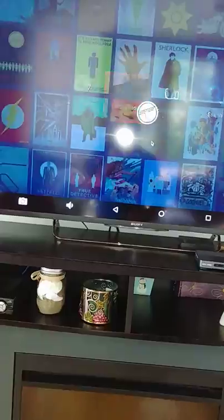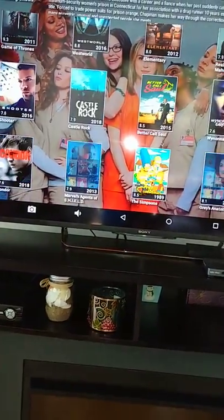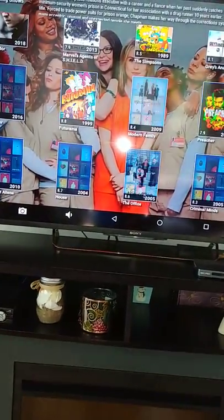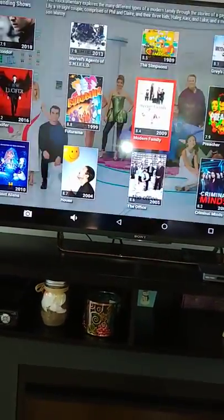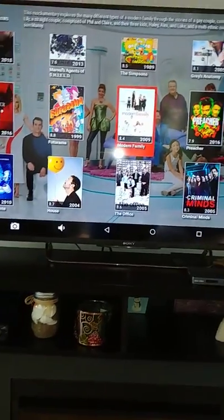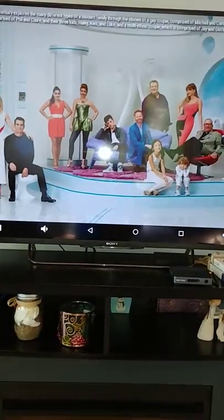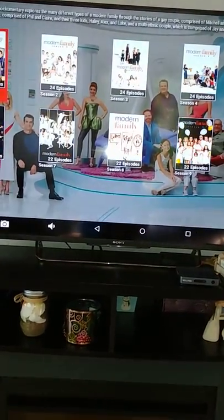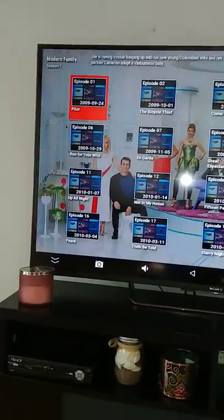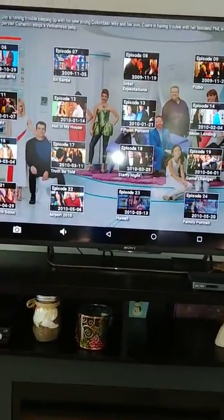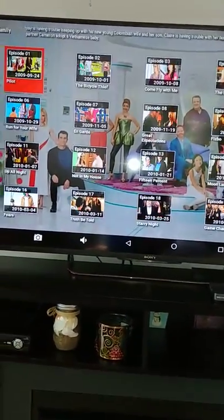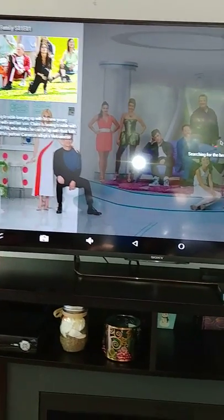But I'm not going there. Trending shows - Modern Family. We want to start at season one. Here's all the episodes. Pilot - we want to start at the beginning.